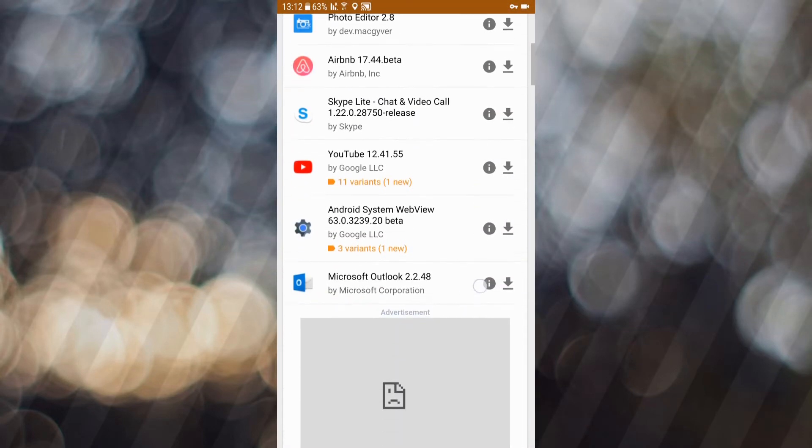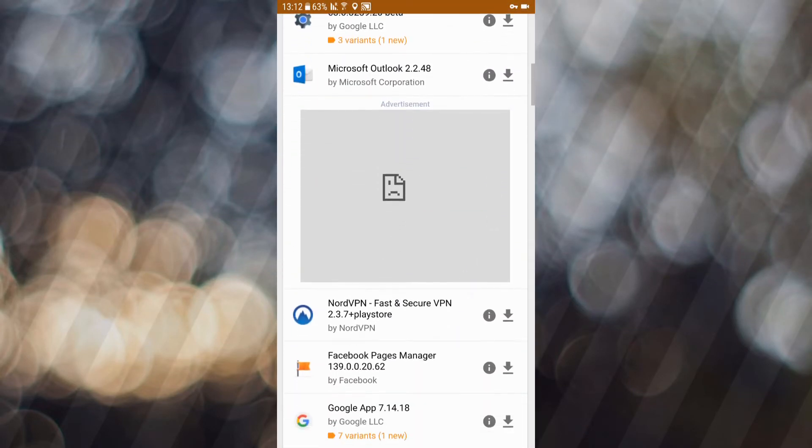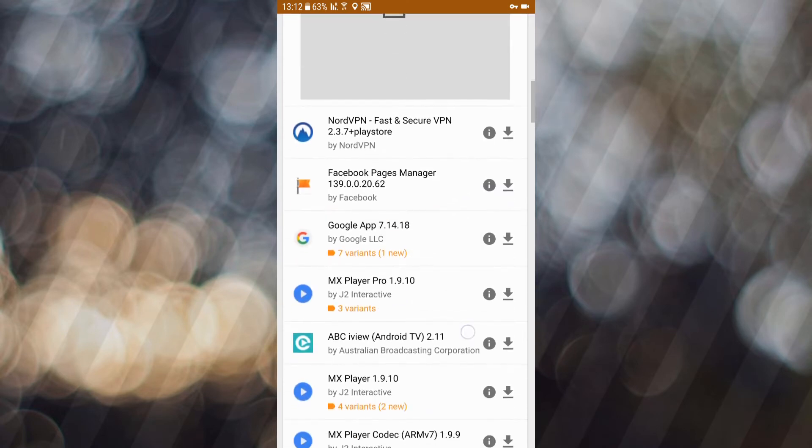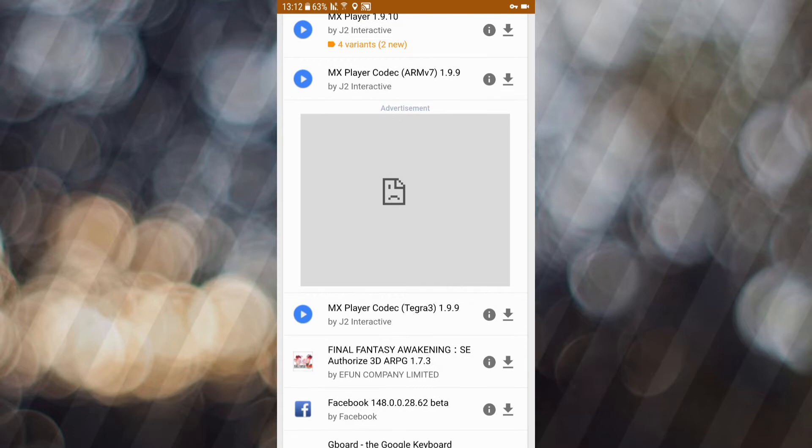Hi guys, so today I'm gonna show you how to block ads on your Android device. So let's begin.